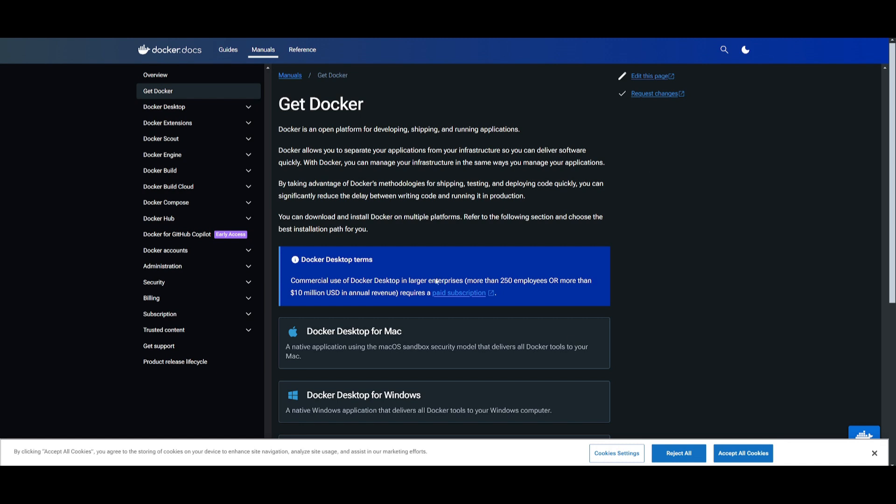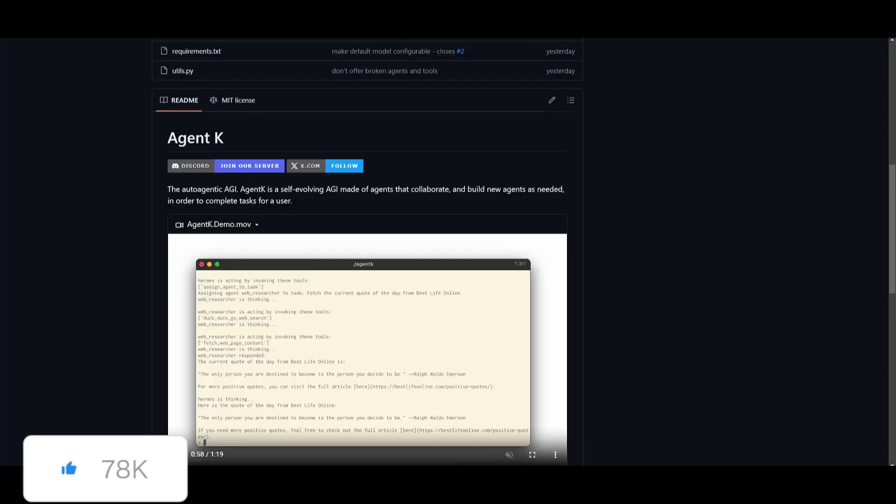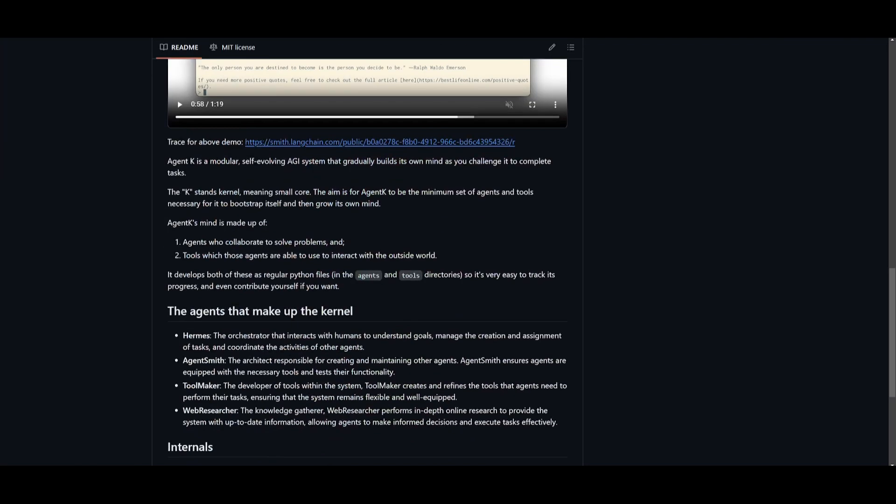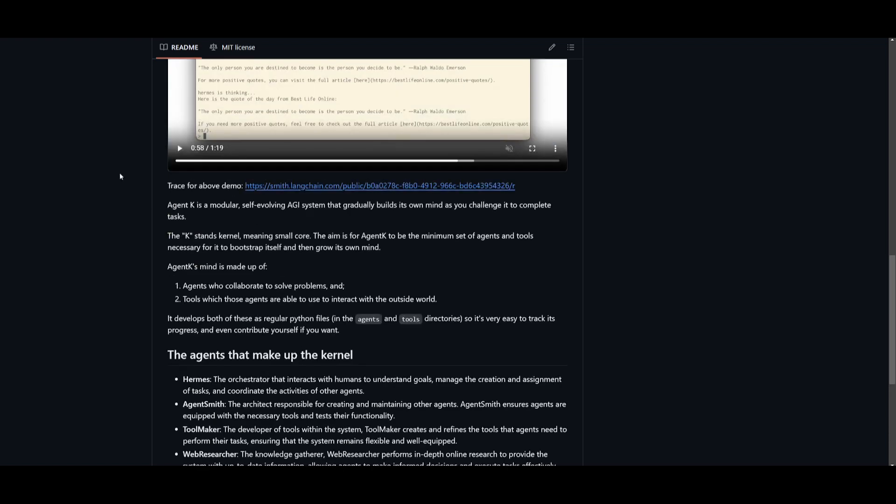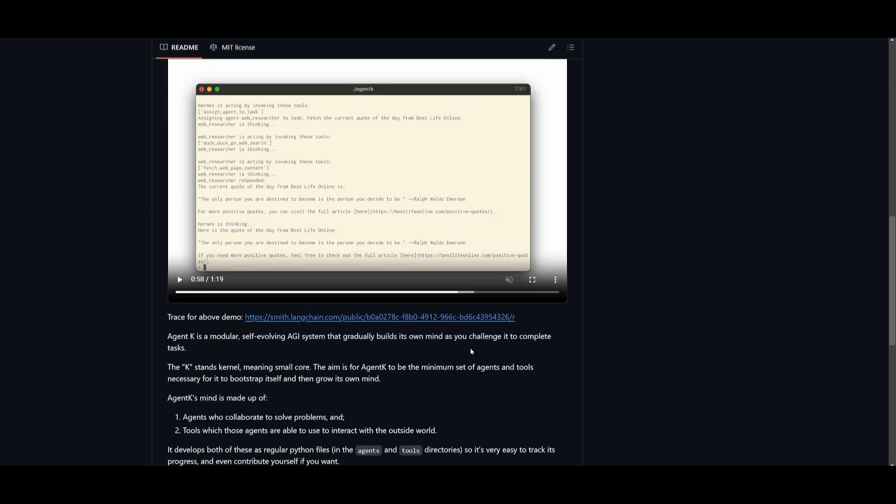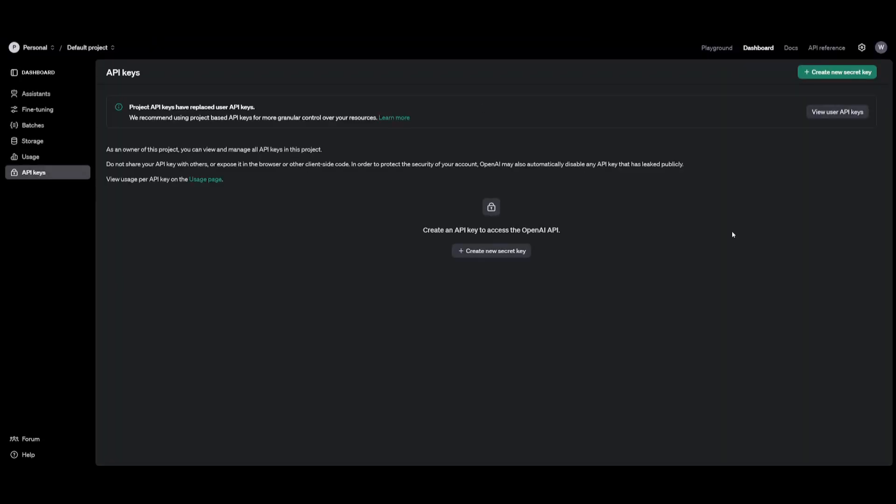A Docker installation is necessary so that you can contain this in a local environment in an isolated Docker container so that it doesn't go berserk and change any of your other files in your computer.